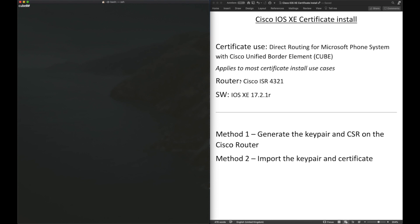In this guide, I will be using a Cisco ISR 4321 running iOS XE 17.2.1r. I'll show you two methods of installing the certificates on your router. The first method, we generate the key pair on the router and then generate the CSR on the router. The second method, we install an imported key pair certificate bundle.